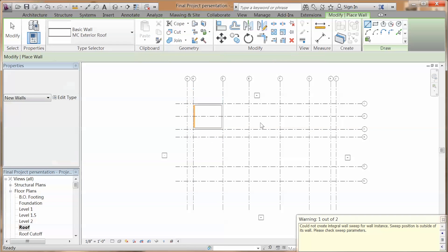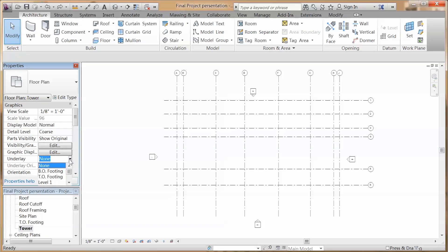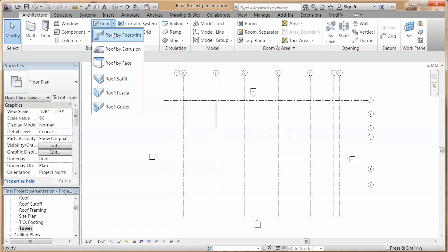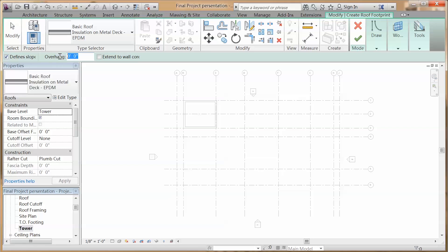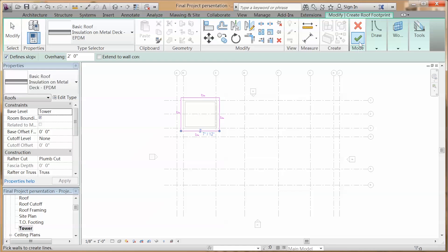Next, we are going to install our roof. Switch to tower view, change the underlay to roof. Go to architecture, roof. Check the define slope, change the overhang to 2 feet, draw your boundary, and click the check mark.